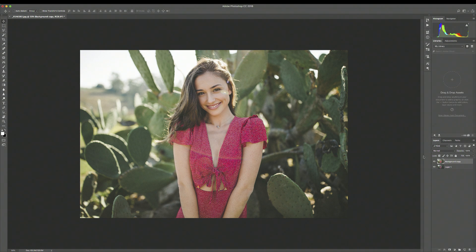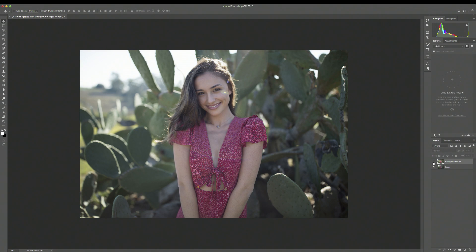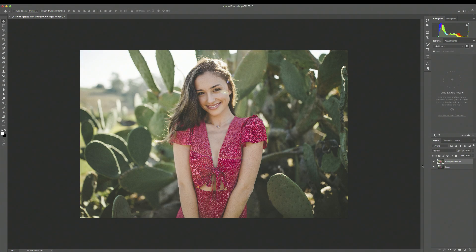I just wanted to show you this — here is the original photo straight out of the camera, and then I edited it with my disposable film Lightroom preset, which I'll leave a link for down below in case you're interested in taking a look.